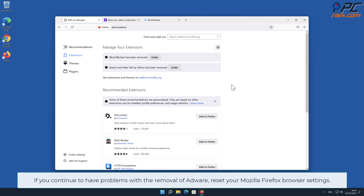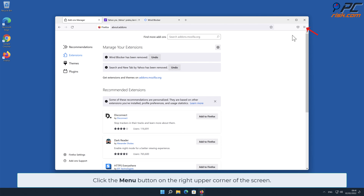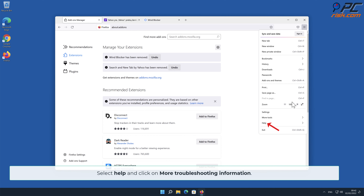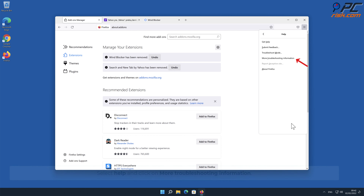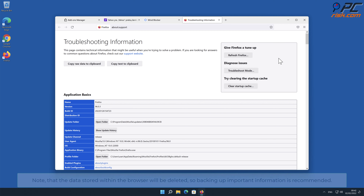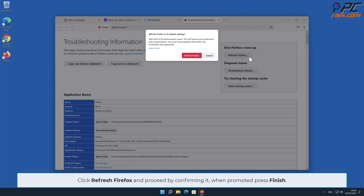To reset your Mozilla Firefox browser settings, click the menu button on the right upper corner of the screen, select Help, and click on More Troubleshooting Information. Note that data stored within the browser will be deleted, so backing up important information is recommended. Click Refresh Firefox and proceed by confirming when prompted, then press Finish.